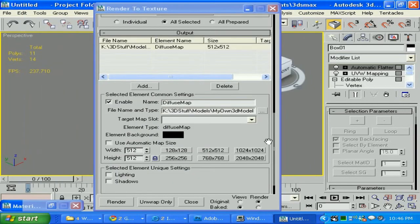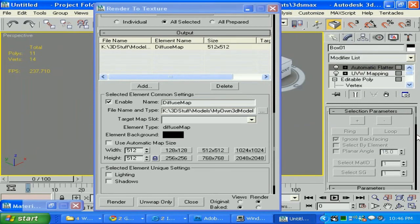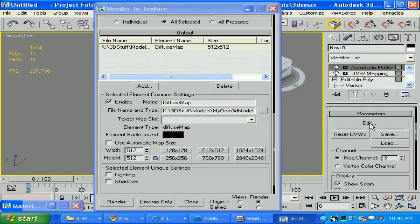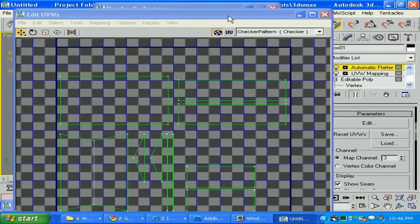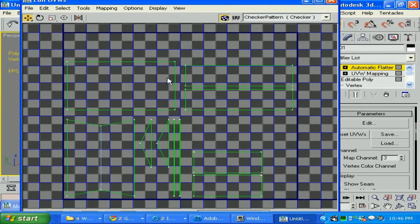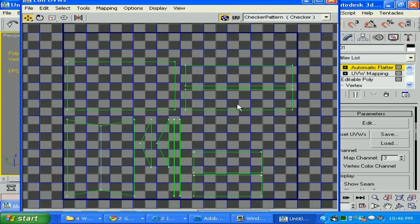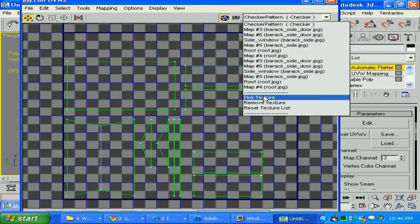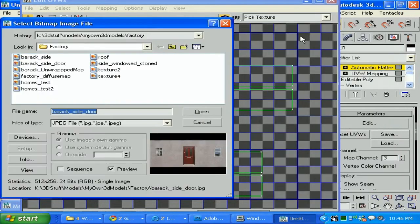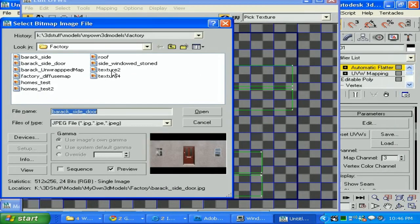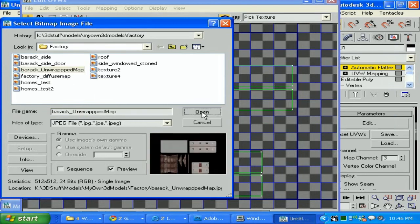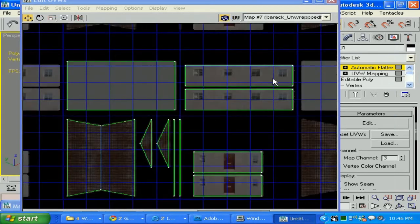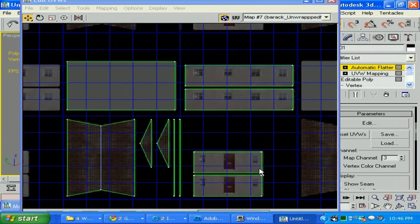Then we can go 'Unwrap UVW', click this button. It's gonna create that modifier. If I scroll down and click 'Edit', it's gonna bring us the whole model unwrapped. What we need to do: pick a texture, bitmap, and select the texture 'Barracks Unwrap Map' that we just created. It's gonna be perfect here, aligned to our model.